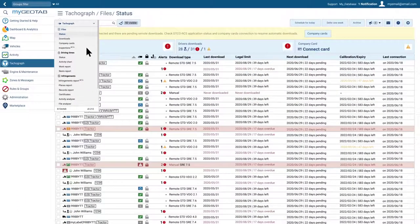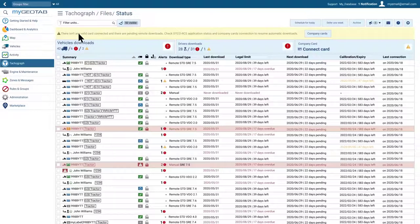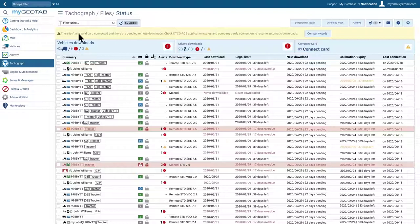The Status report offers real-time information on the connectivity of the company card, as well as the tachographs, and the driver cards inserted in those tachographs.